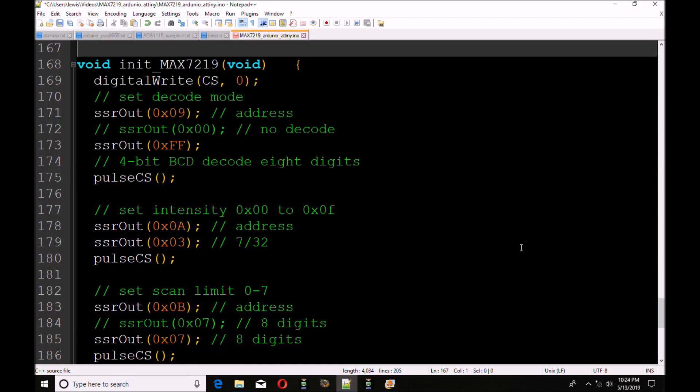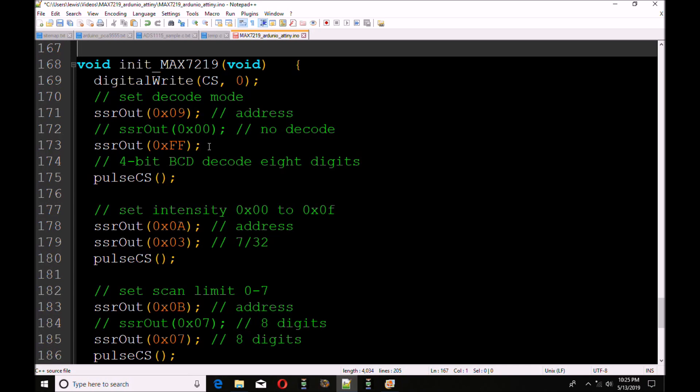This is the subroutine initiate MAX7219. The first thing I'm going to do is assure that CS is low so that data can be written in. First, I'm going to send out register address 0x09. This sets up the decode mode and then I'm going to send out data 0xFF. This will give me 4-bit BCD code for all 8 digits. It clocks CS register set. Next I will set intensity. That is in register 0x0A. My data is going to be 0x03 which gives me approximately 7/30ths. Pulse CS register set.